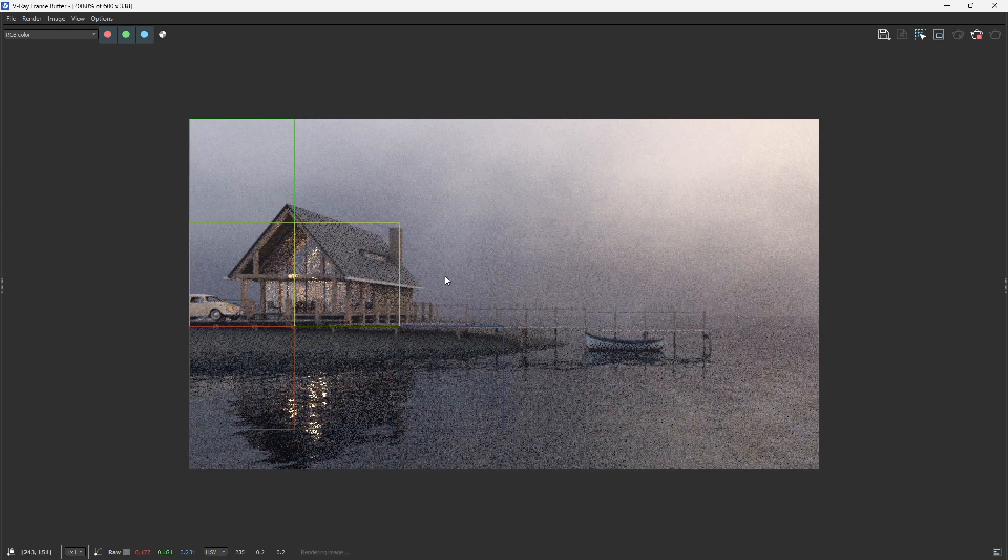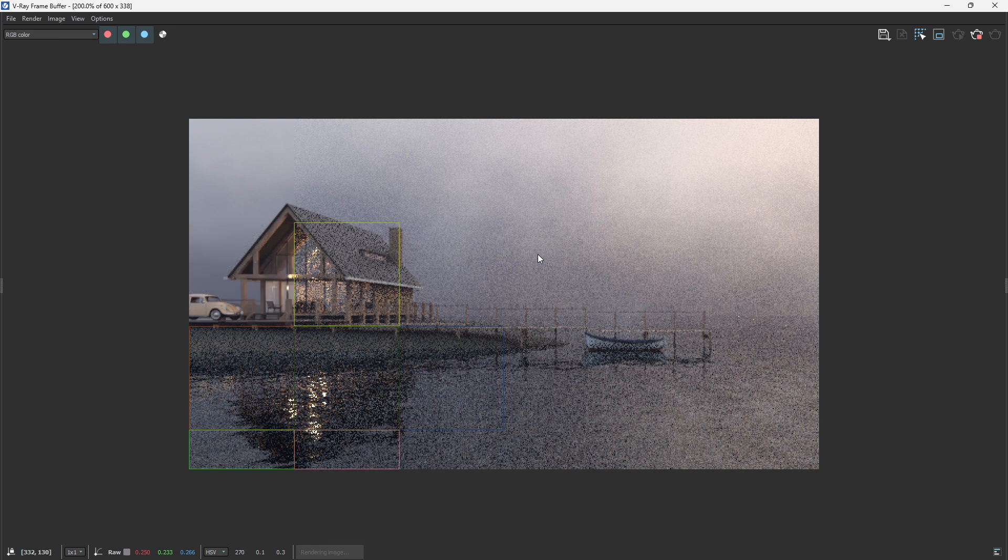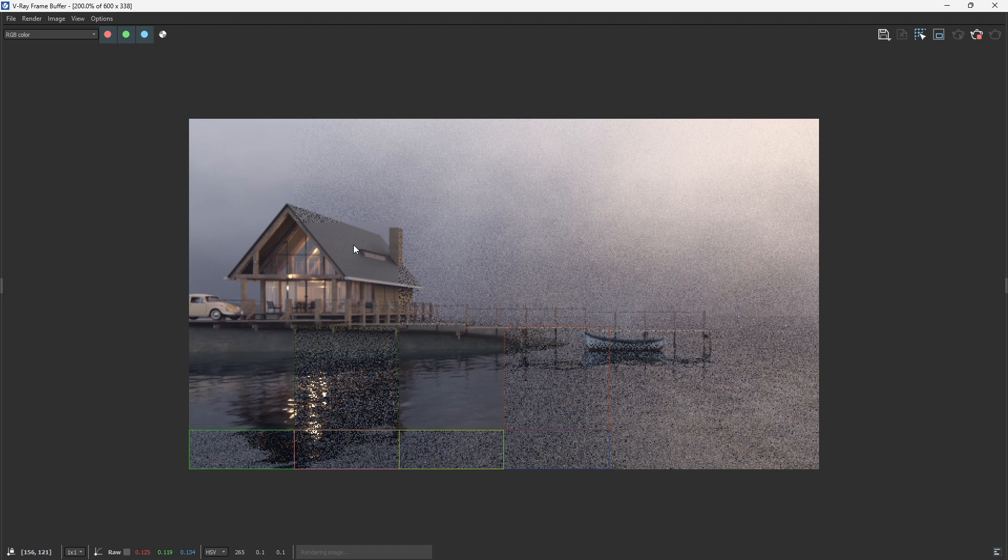You can see it forms even more fog effects in our scene. You can add more and more to make your scene look more realistic.